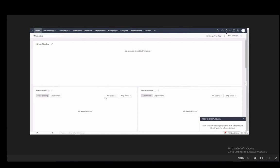You have your hiring pipeline, your time to fill, your time to hire and so on. These are mainly analytics, although you do have an analytics tab as you can see here at the top of the screen. However, the main two things I will be focusing on are job openings and candidates.